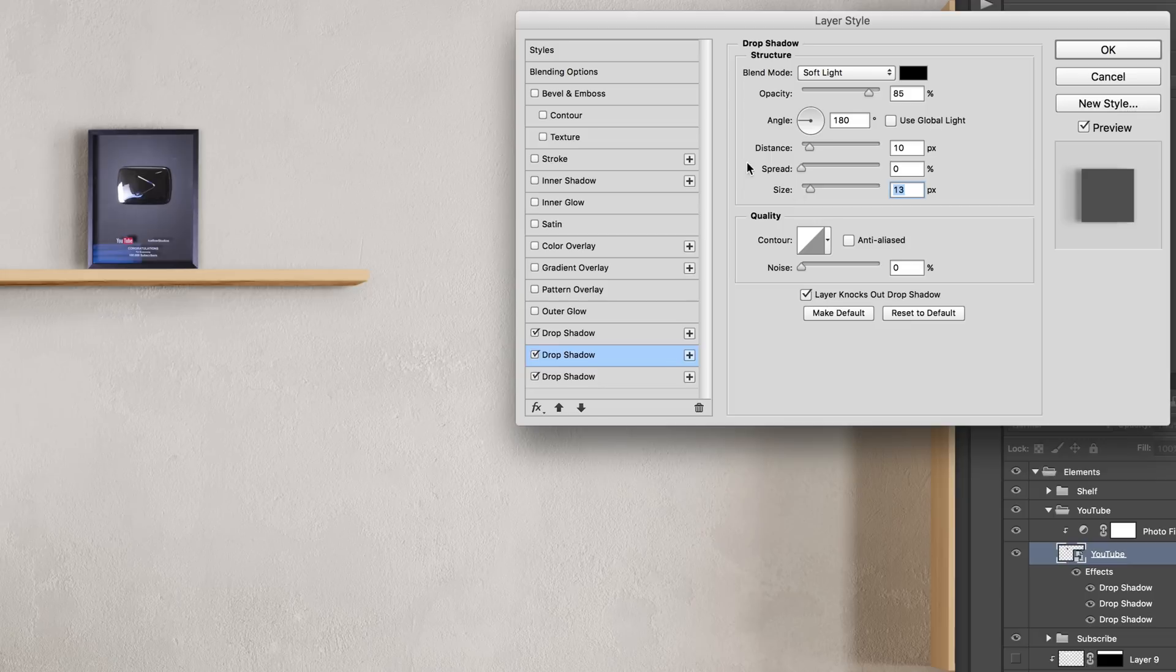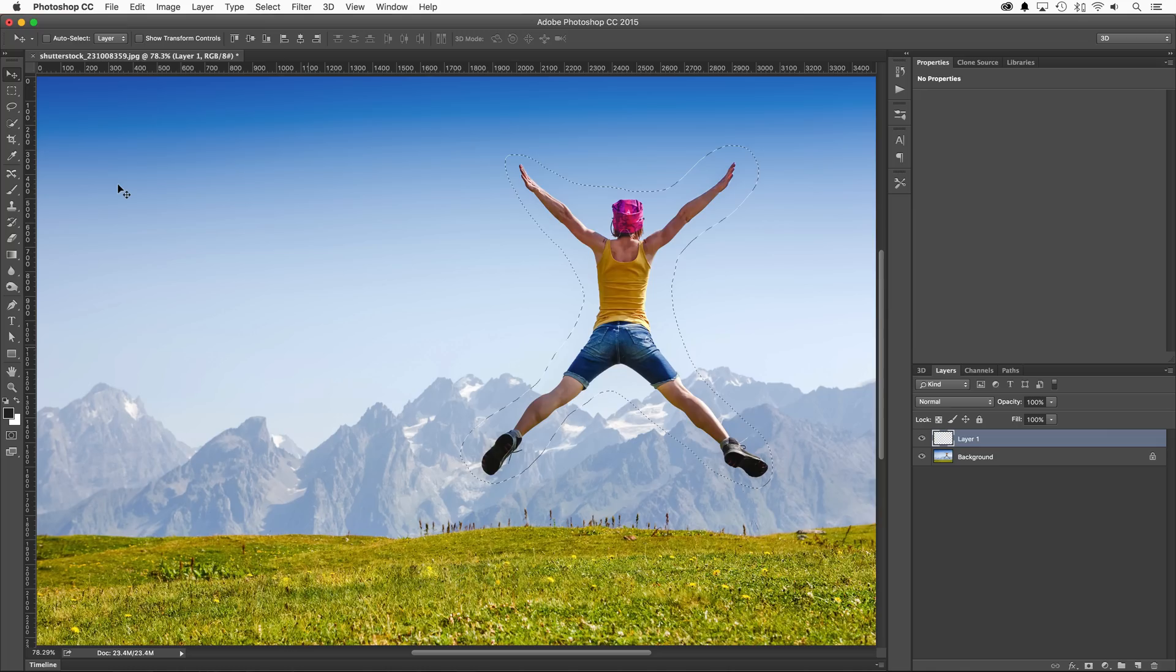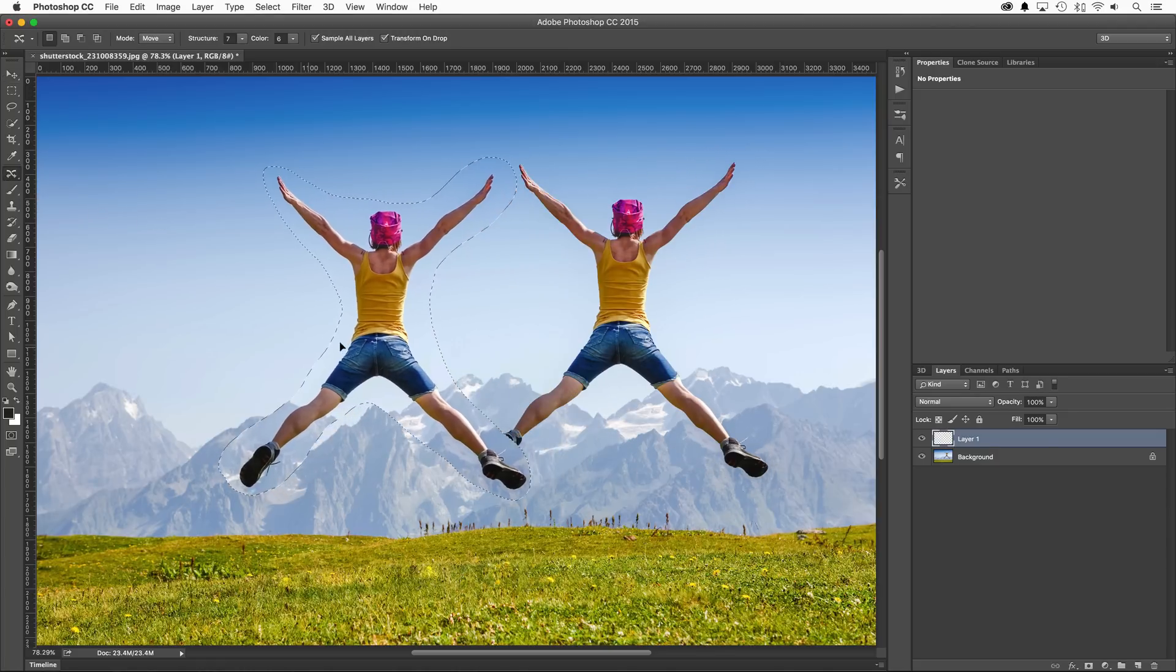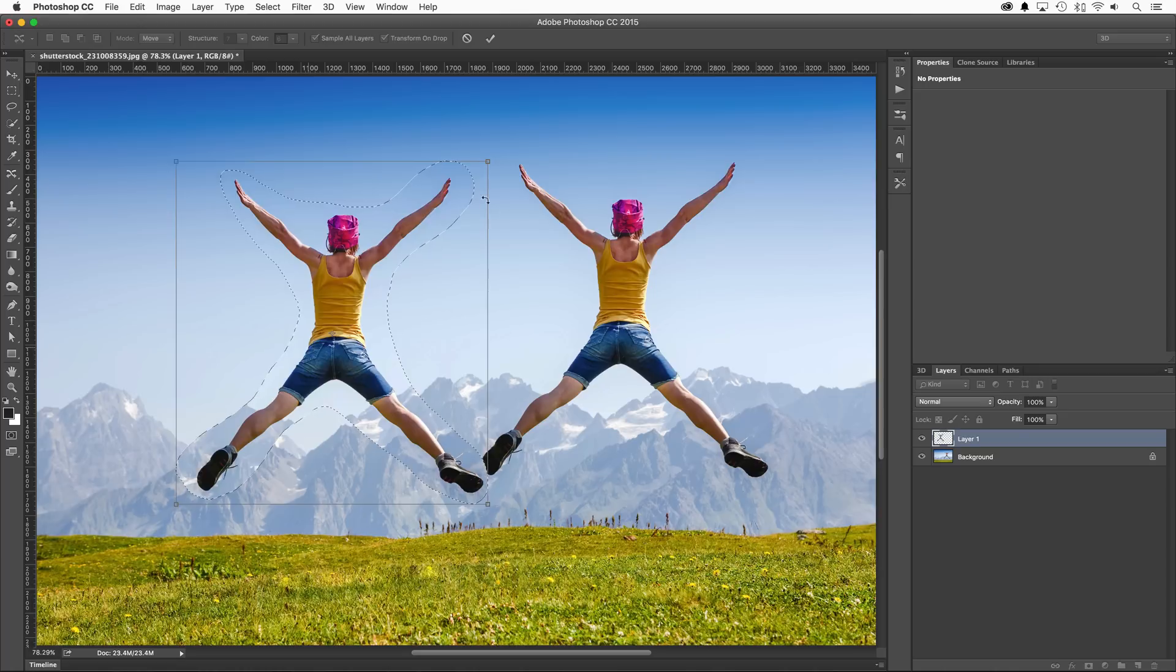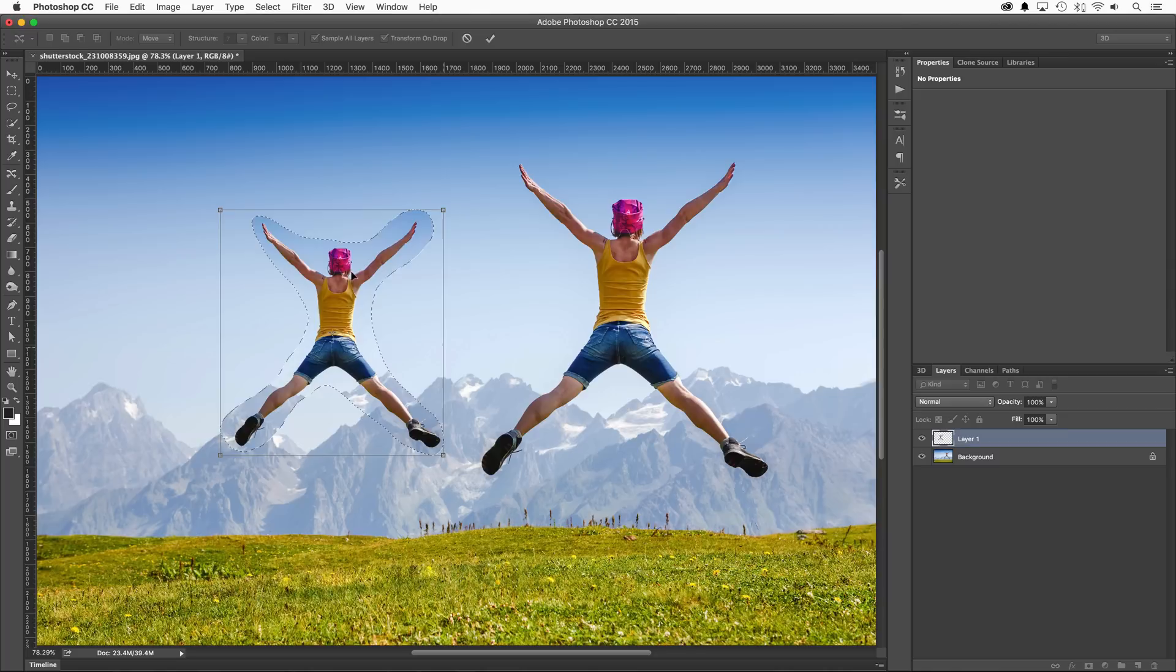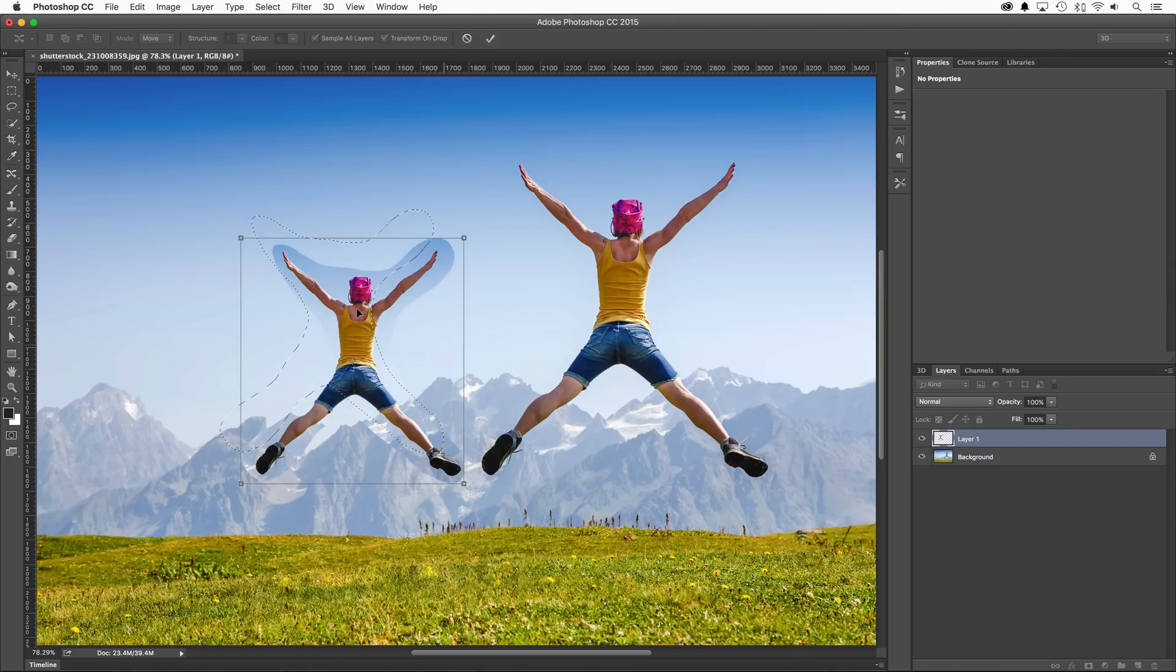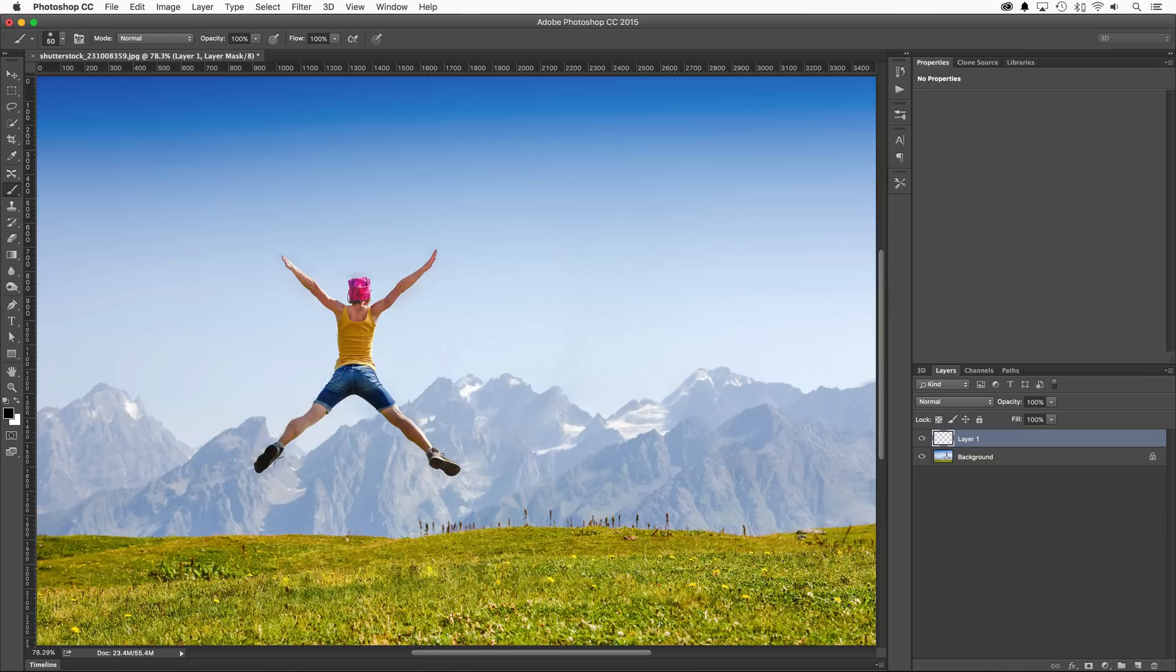My next two highlights are improvements to content aware and healing. First off, content aware move isn't just for moving anymore. Now in Photoshop CC 2015, when you go to relocate an object using content aware move, the heal won't take place right away. Instead, Photoshop will give you the chance to transform it as well. This is perfect if you're looking to not only move an object but also change its size to give it a new perspective.